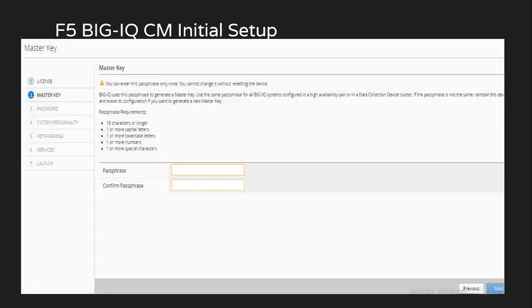After the license activation, we have to set up the master key, which will be used for communication between the CM and DCD, as well as between CMs if it is HA.